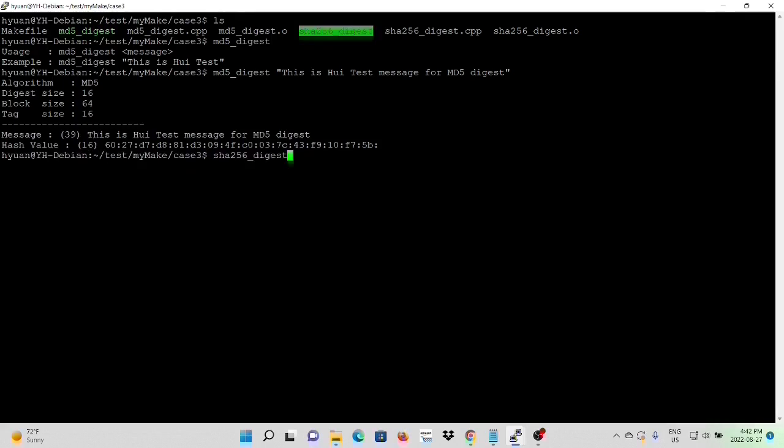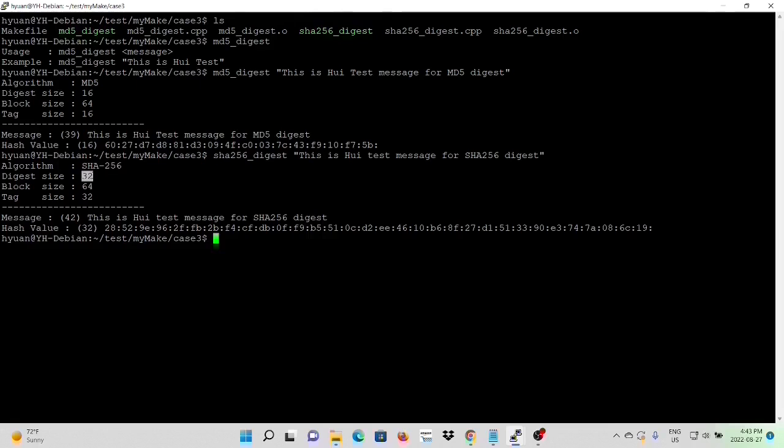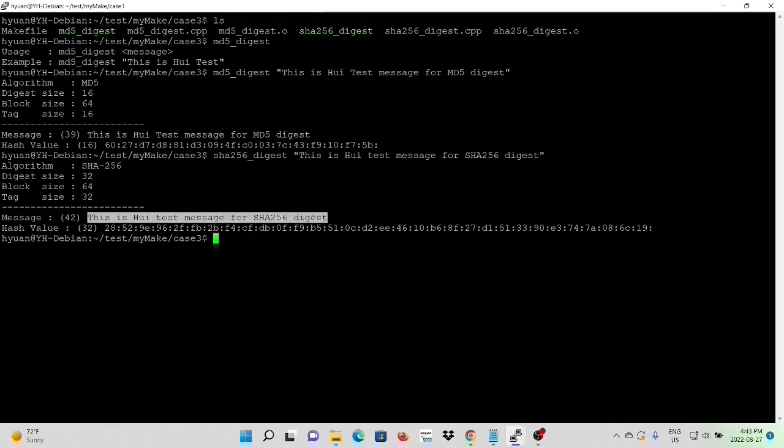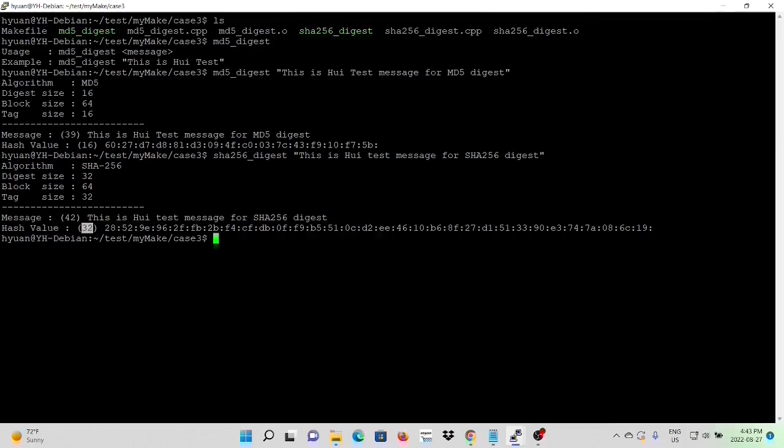For our SHA256 digest. Algorithm name is SHA256 digest size is 32 bytes. Block size 64 bytes. And the state size is 32 bytes. Here is our original message, which is 42 bytes. And our digested message, which is 32 bytes.